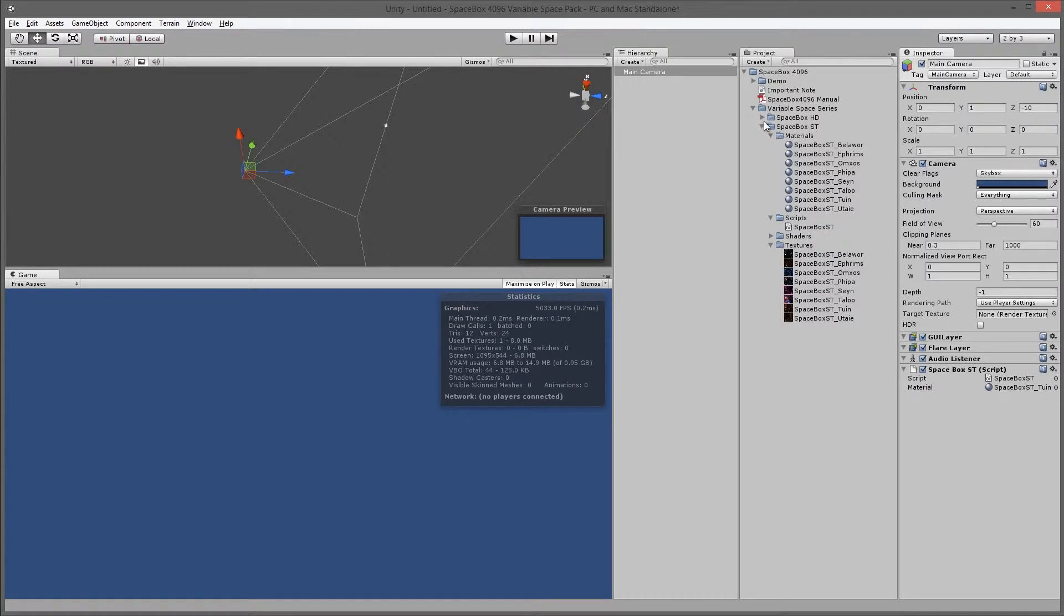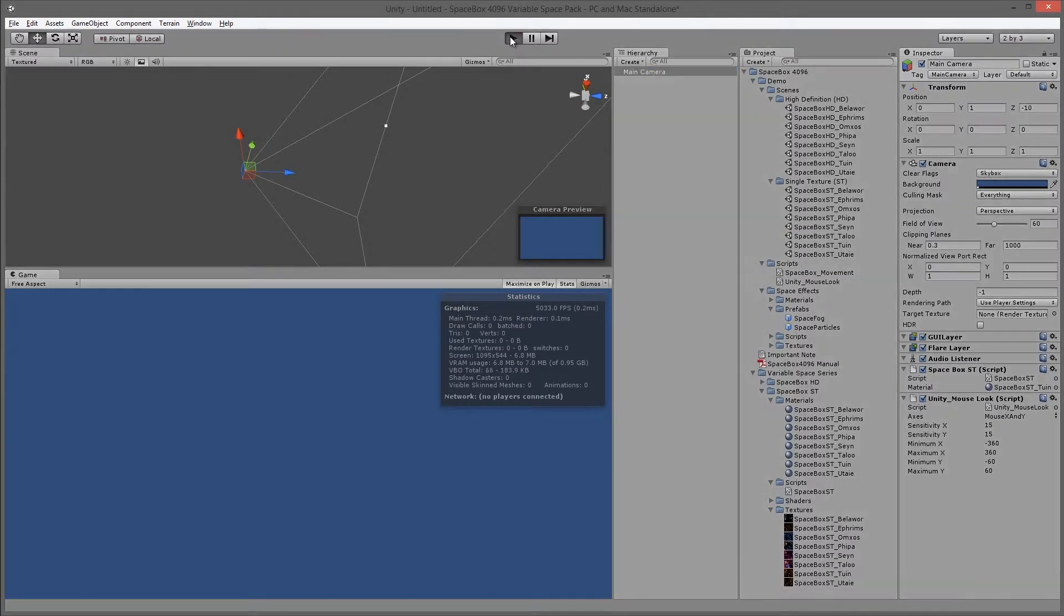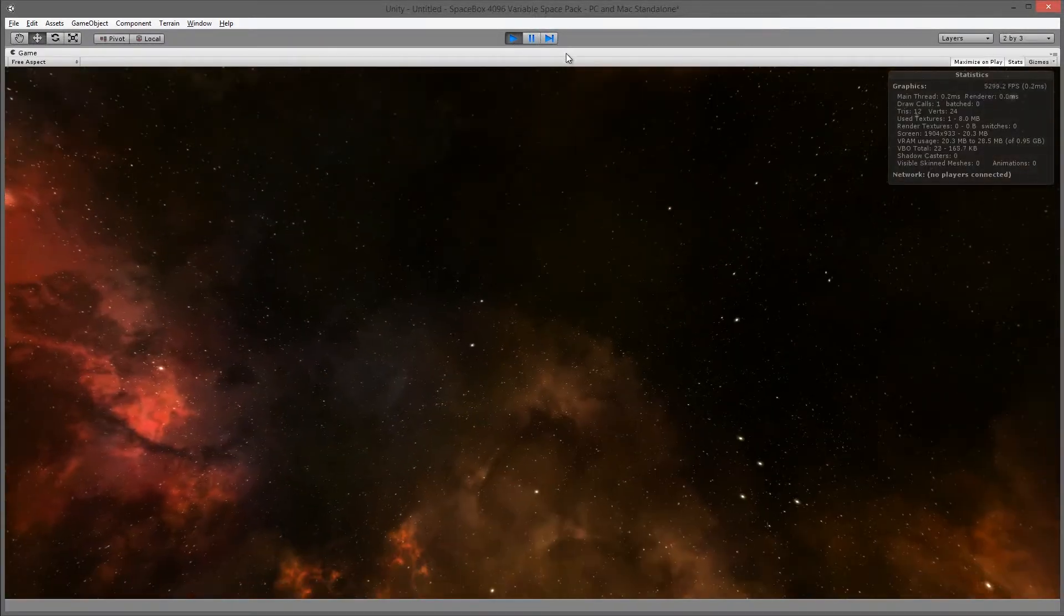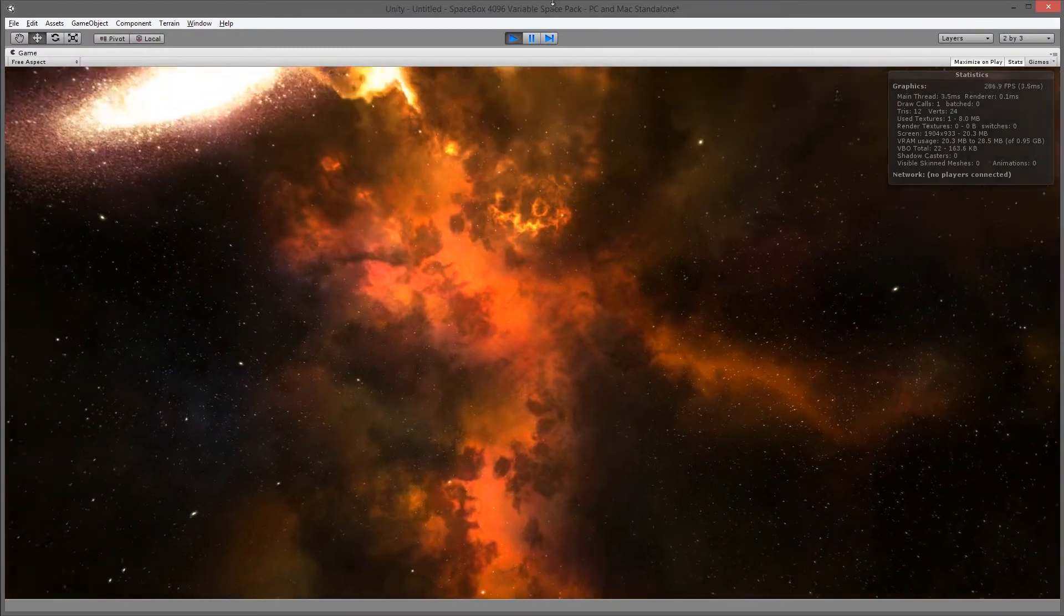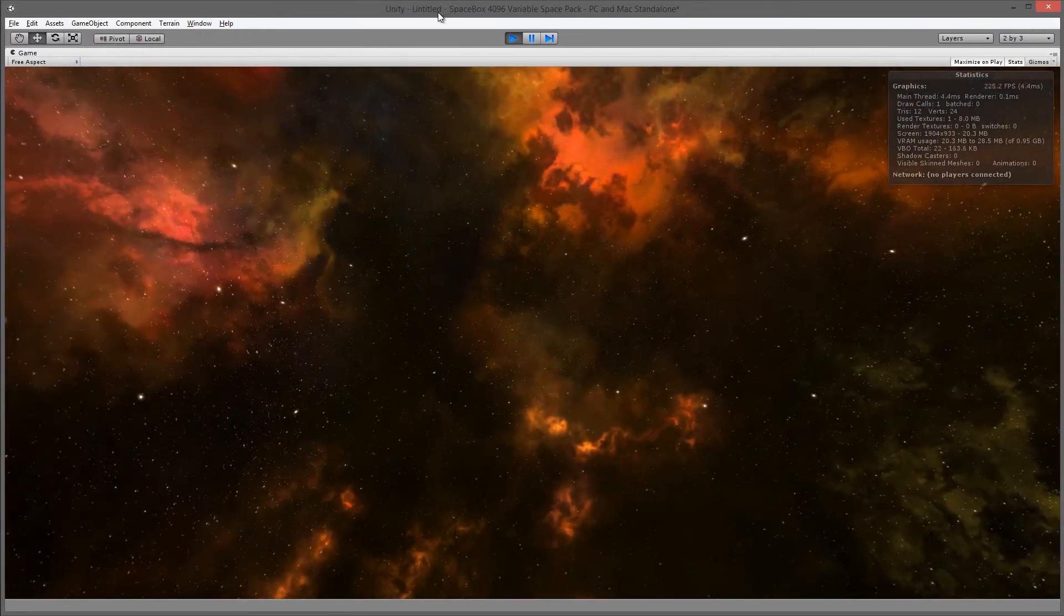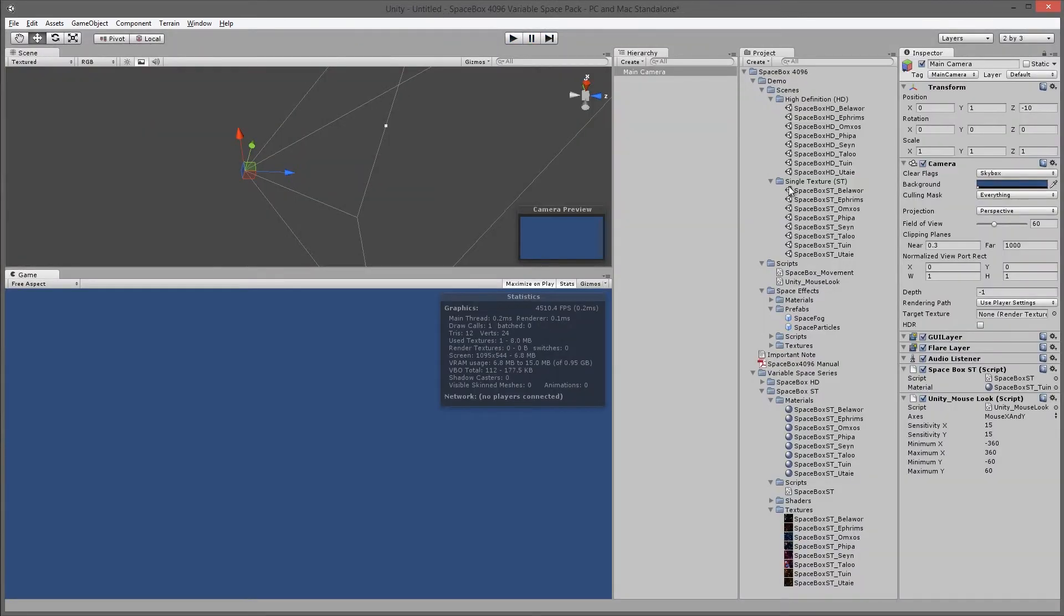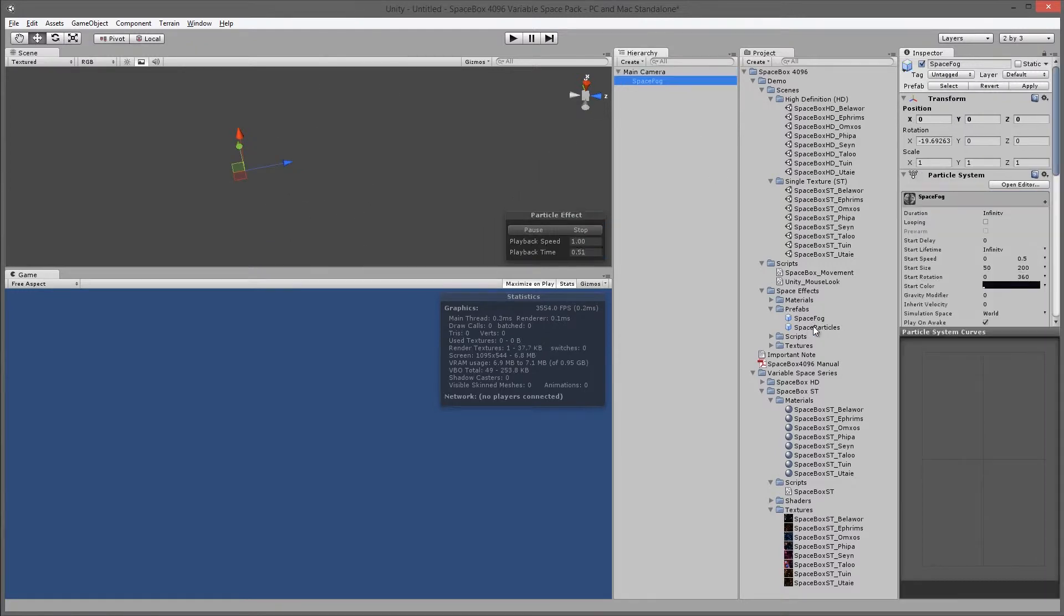If I do the same for this one, I'll go into the demo folder and drag the Unity's mouse look script on. I'll now be able to look around in the box. We can do the same here, we'll drag the space box movement, and then the space fog and space particles parented to the camera.